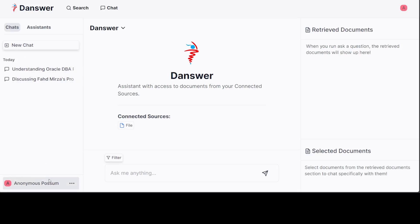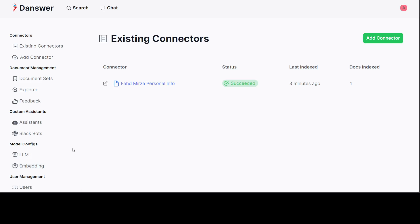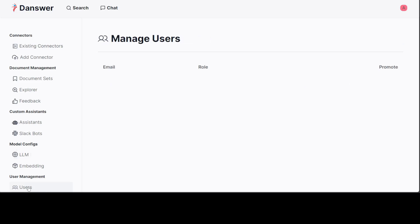Then again, this is the Danswer board which we already have done. If you don't want to select an assistant, this is what we were chatting earlier. Here it has given me the name Anonymous Possum. You just click on it and you can change it if you like. This is the admin panel. In this admin panel you can create more connectors. Below you see there are users, so you can just manage users here if you like. You would have to log in as an admin.